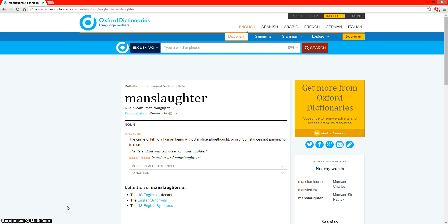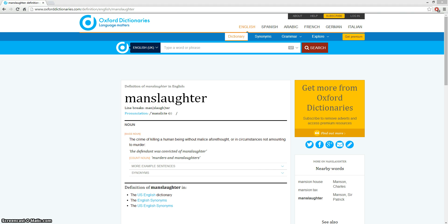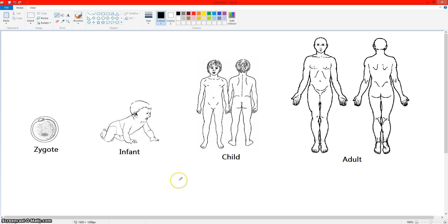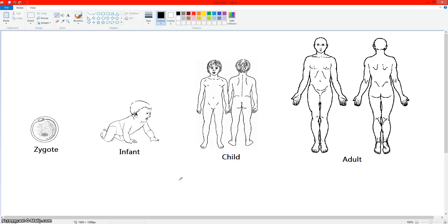The crime of killing a human being without malice or forethought or in circumstances not amounting to murder. So basically, manslaughter is killing a man or a woman, killing a human. And it's not always illegal. It can be illegal, but it's not always illegal.